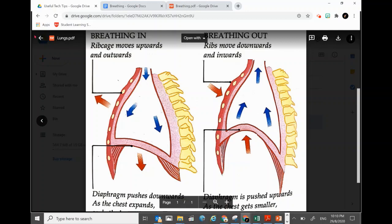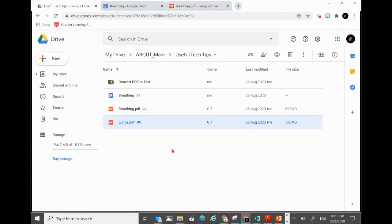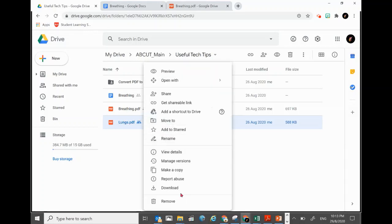First of all, we must have the files downloaded or saved onto our hard disk. I'll show you how to download the PDF file if you only have it in your Google Drive. Click on the file, right-click, and click on Download.